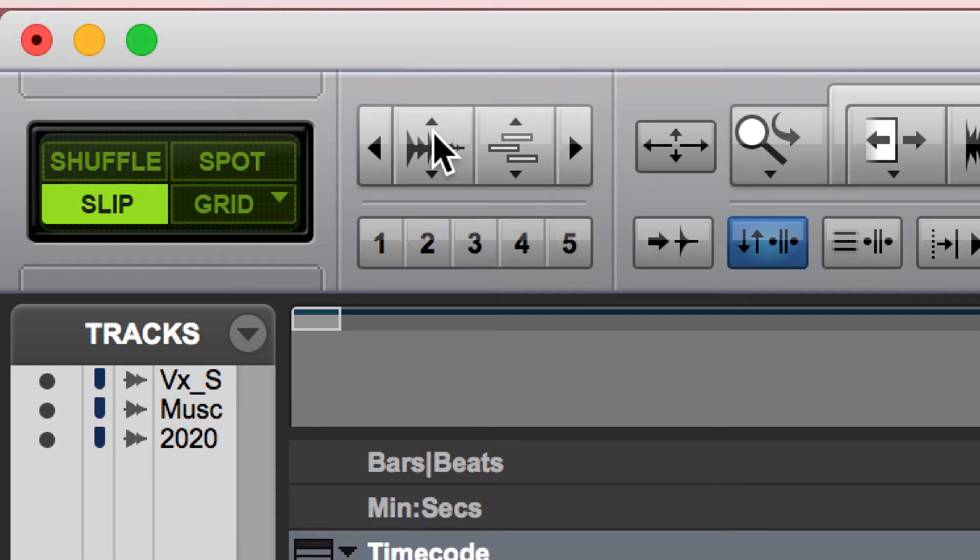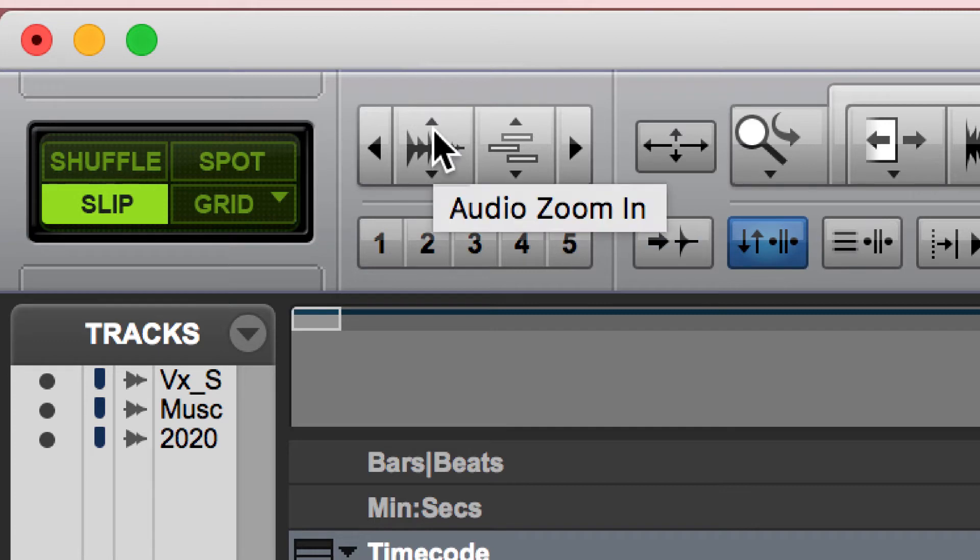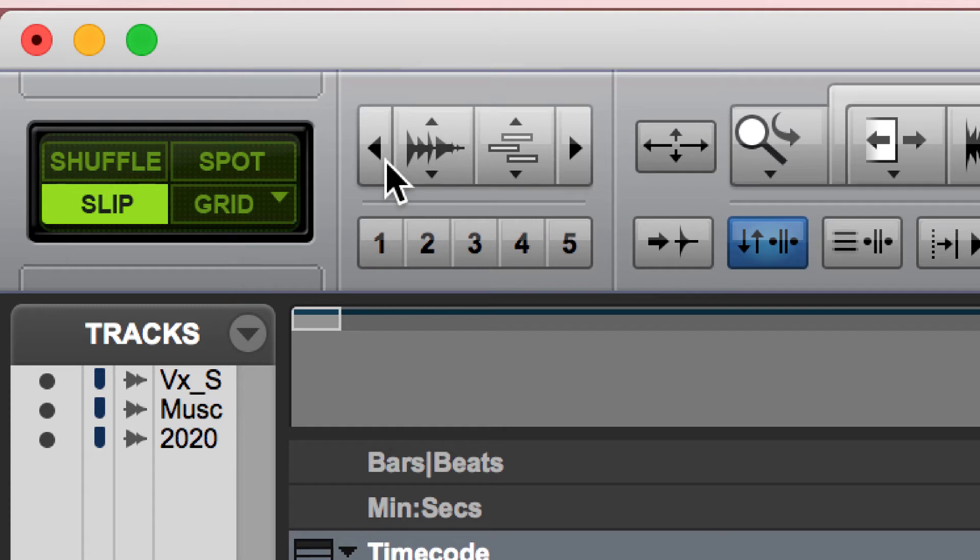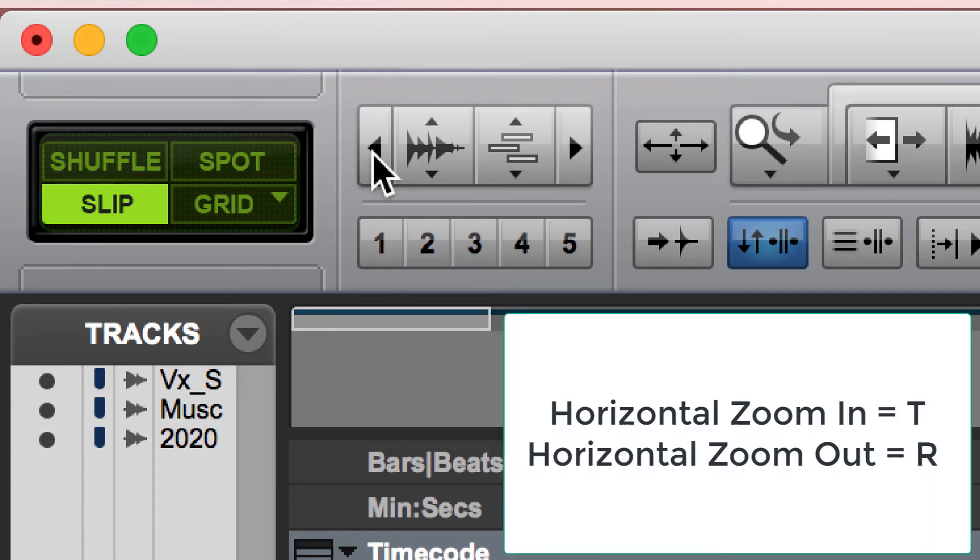This one in the middle is listed here as your audio zoom in. I think about it as your amplitude view zoom in or out. This will make your waveform taller or shorter. So you could do this with these controls here.